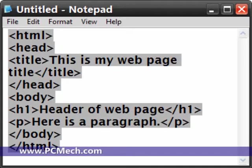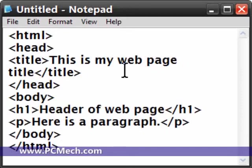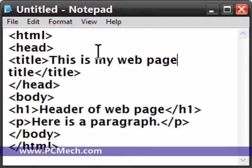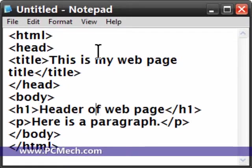This is a very basic web page. We started with the HTML, then the head, then the title, which shows up in the title bar of the browser, then end the head tag and start the body tag. We have a header and a paragraph saying here is a paragraph, end body, end html.